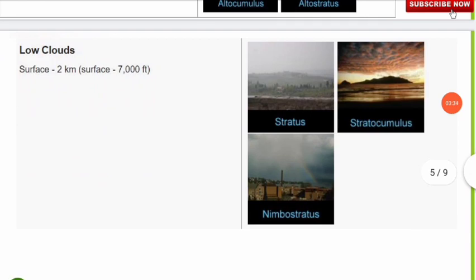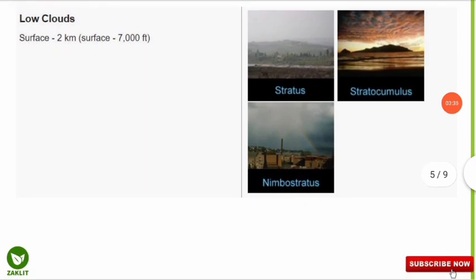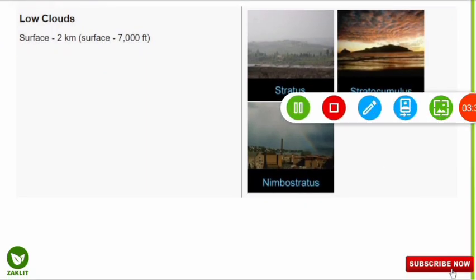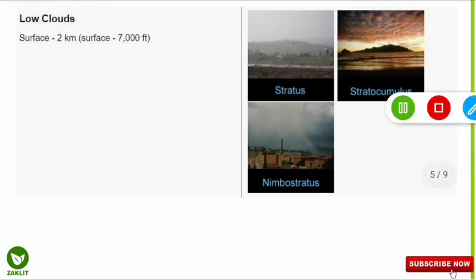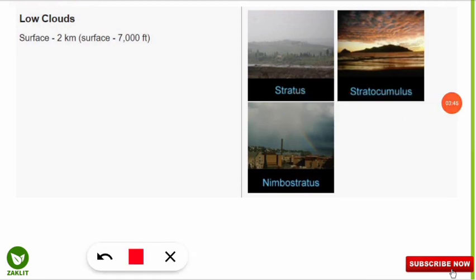Now about the low clouds — they are located in the lower region, extending from the surface of the earth to the 2-kilometer region in the atmosphere, or surface to 7,000 feet. The examples of low clouds are stratus, stratocumulus, and nimbostratus clouds.